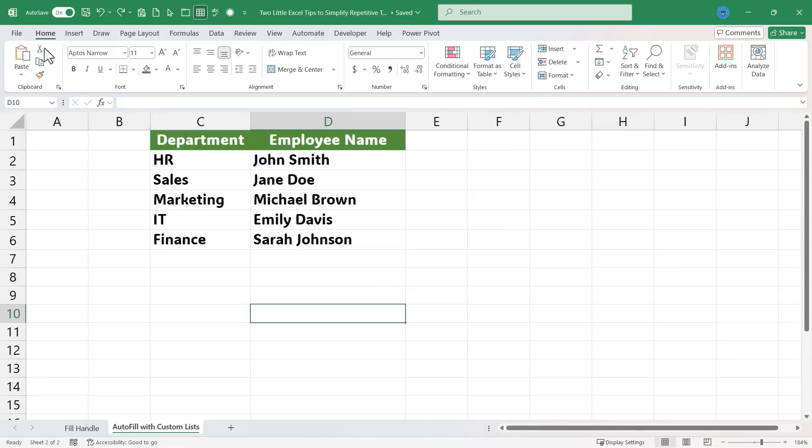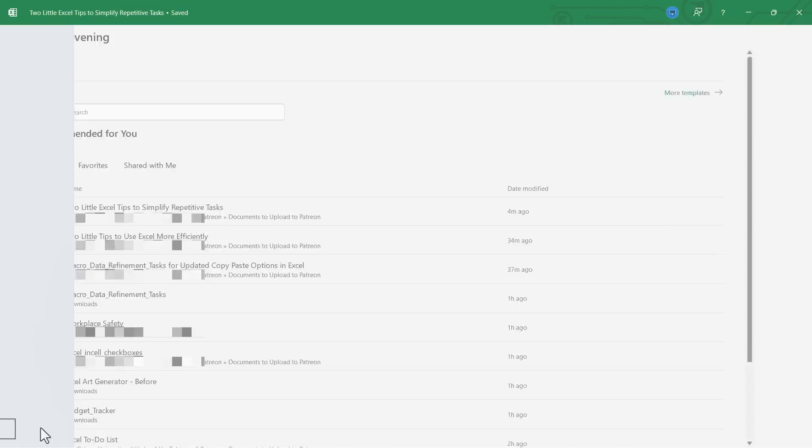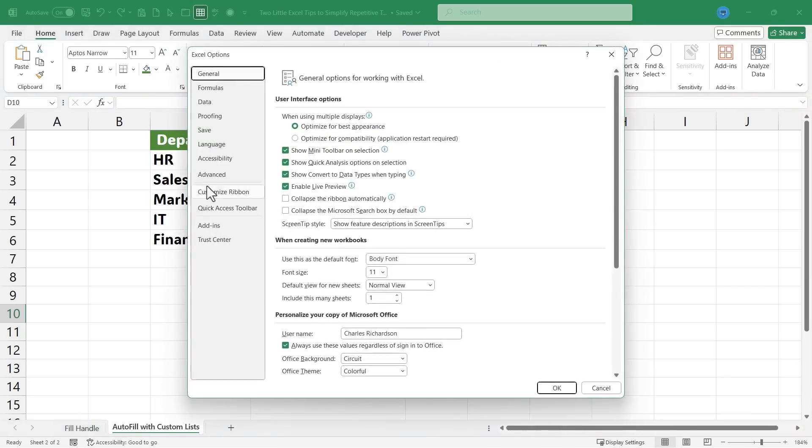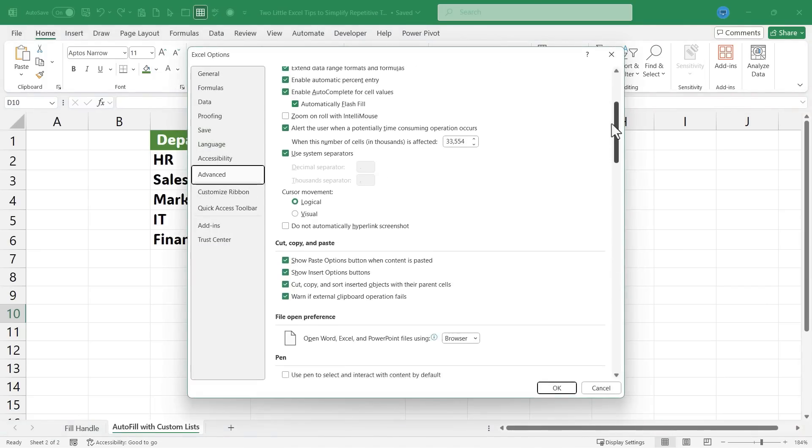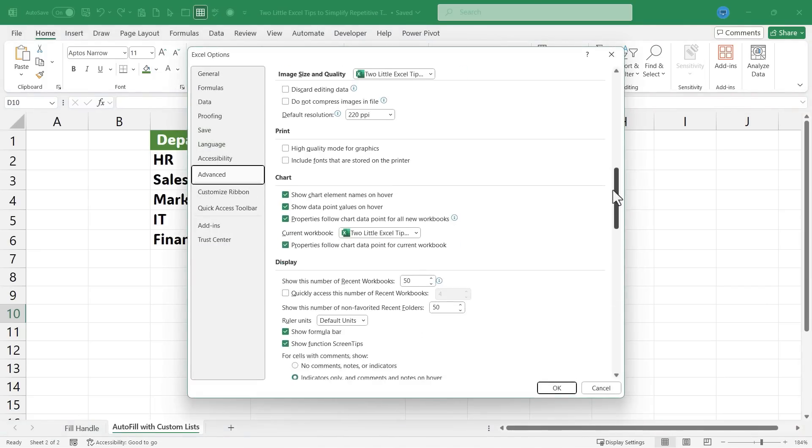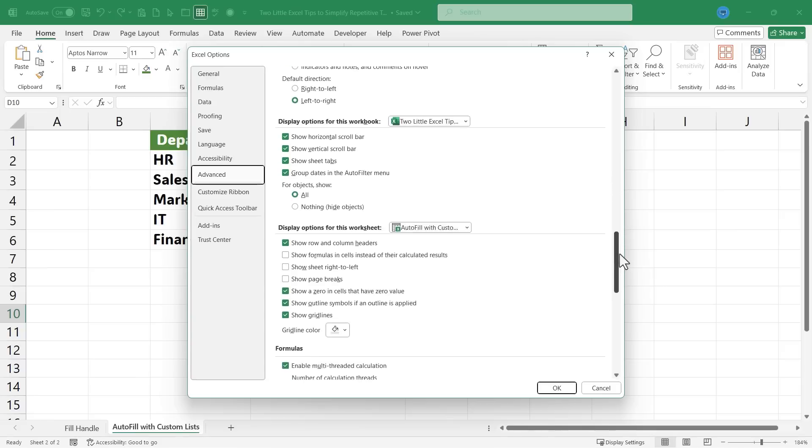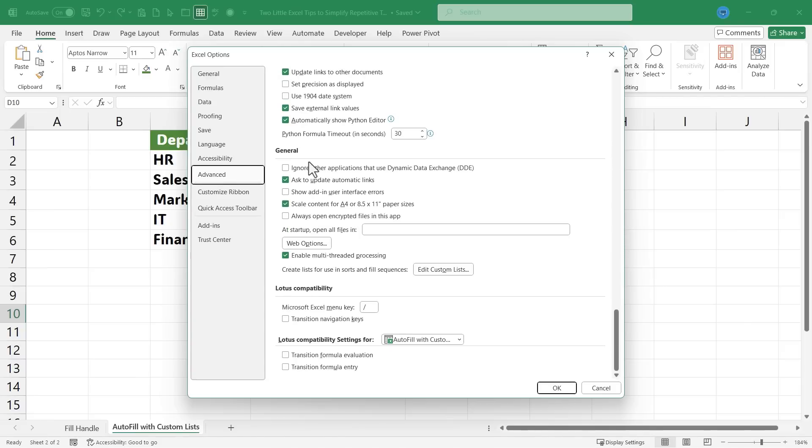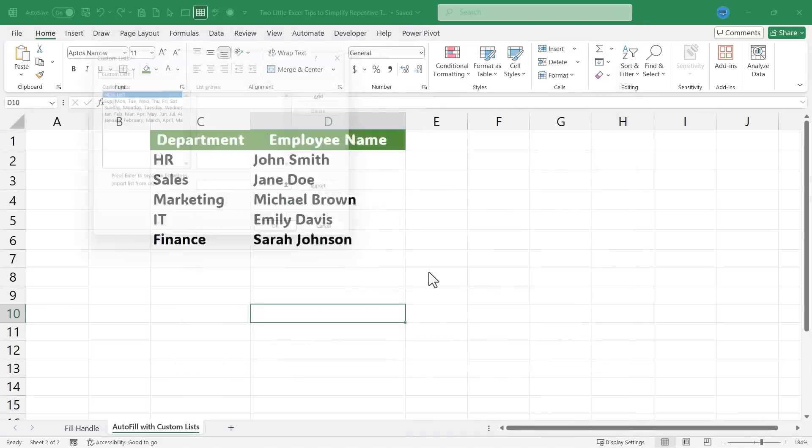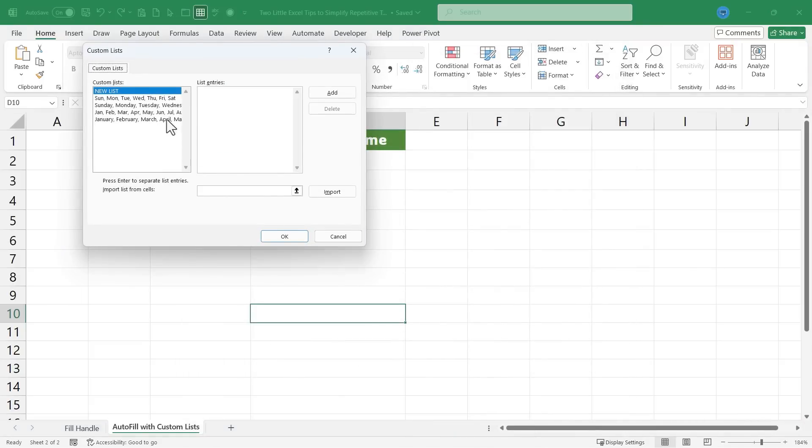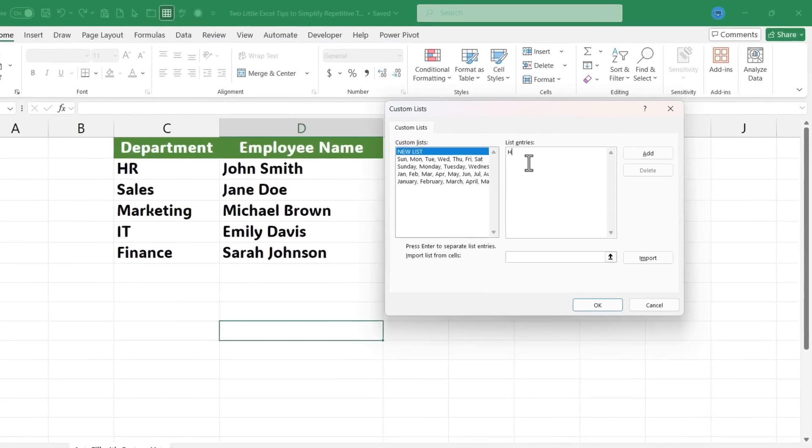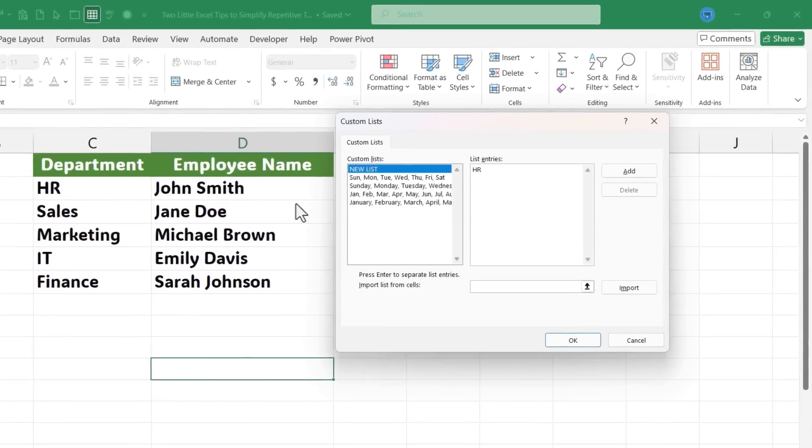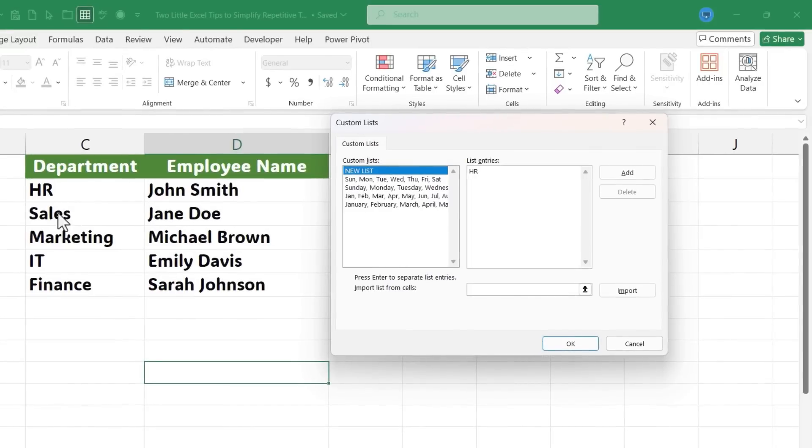To do this, I would go to File, and I'll go down to Options. I'll select Advanced. And if I browse down to the General section, notice that I have an Edit Custom Lists button. If I click there, it shows some of the lists that the fill handle understands and can create. In this case, I want a new list, and I can just type in my own custom list.